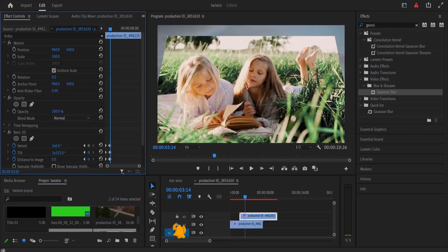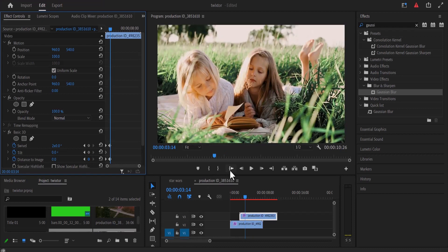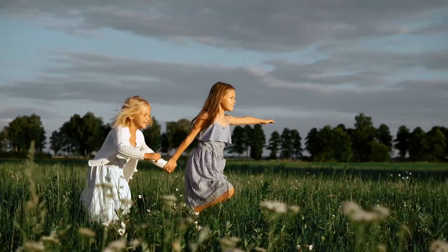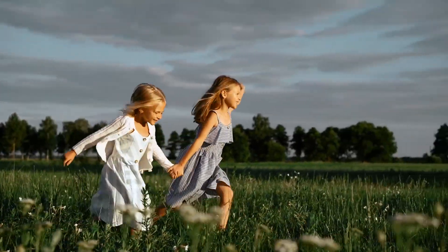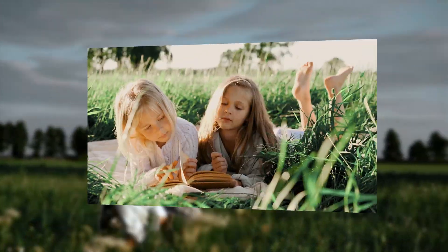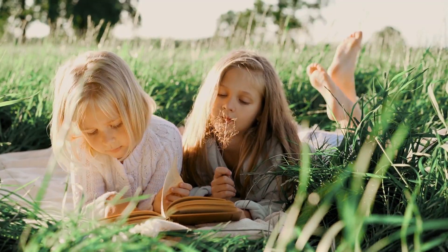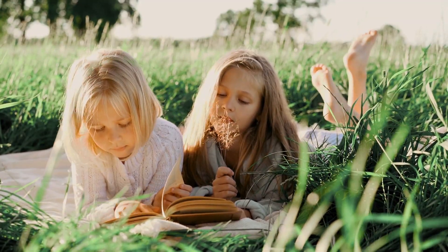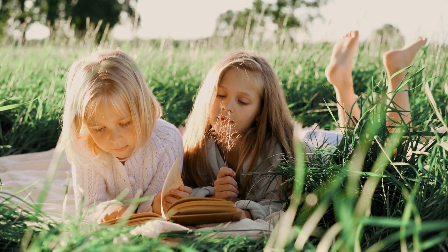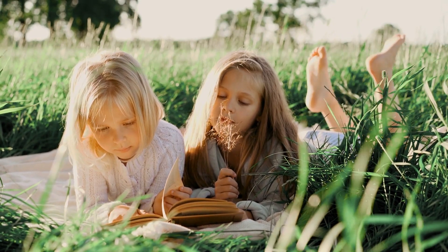And that's it guys on how to create this basic 3D effect in Premiere Pro CC. I hope you found this tutorial very useful. If you did, kindly give this video a thumbs up and don't forget to subscribe to my YouTube channel.